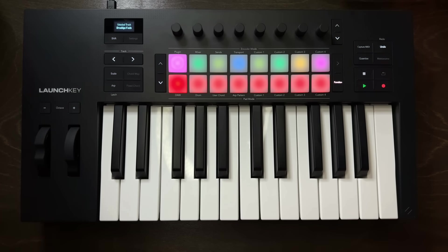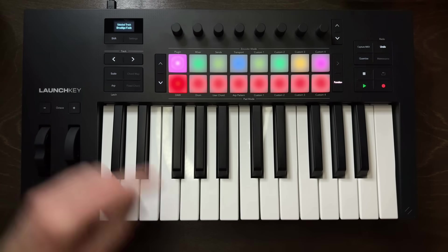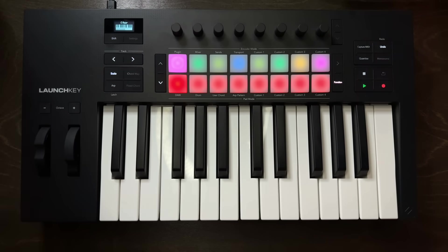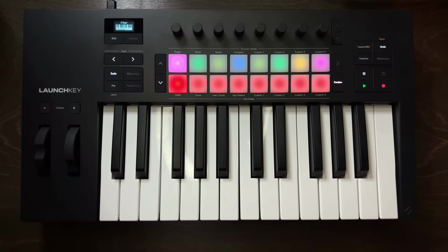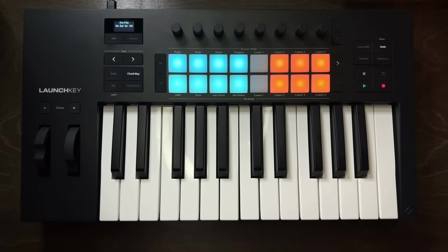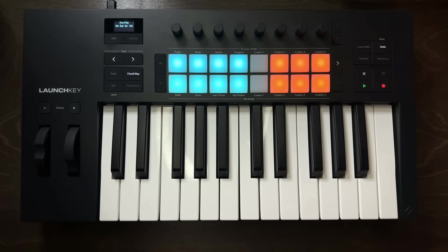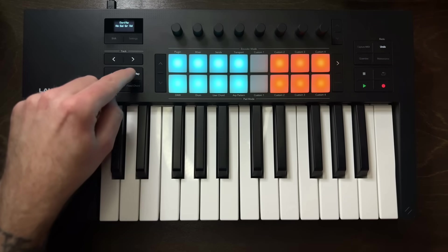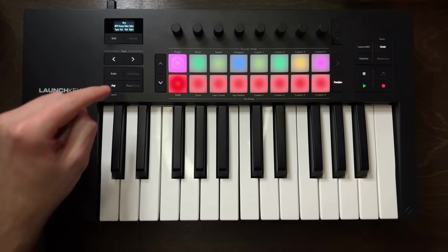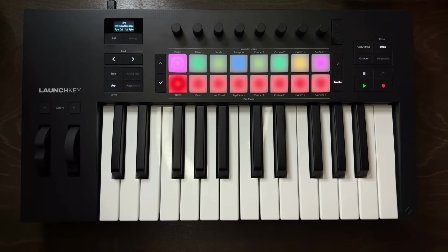Beneath that are four crucial functions of the launch key, starting with the scale mode. By enabling scale mode, you can ensure that the keybed of the launch key performs within a fixed key and scale, which I find especially helpful because I'm not super handy on the keys. I'm functional. So scale mode can provide those guardrails or an easy mode when you're trying to compose. To the right of the scale mode button is the chord map button. When enabled, you can perform entire chords within a fixed key and scale on the various pads of the launch key.